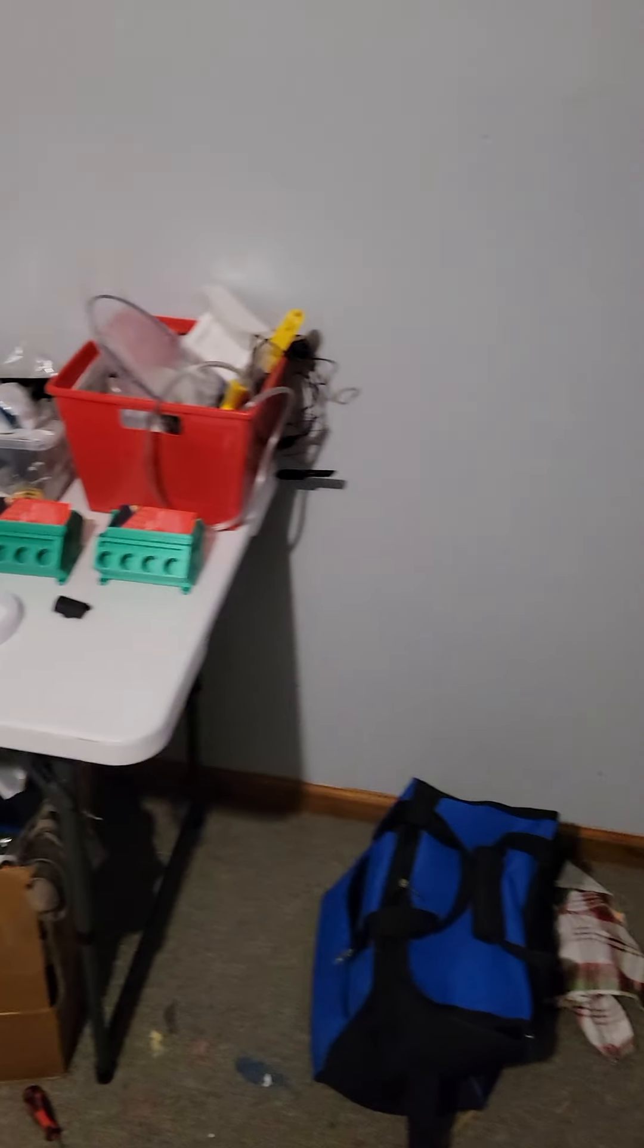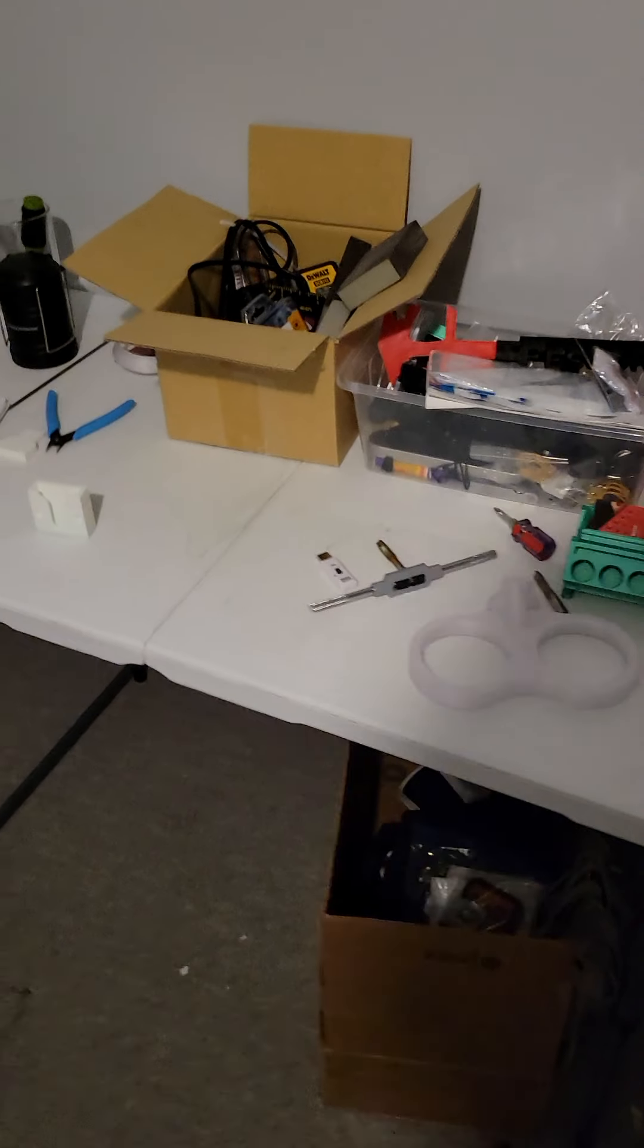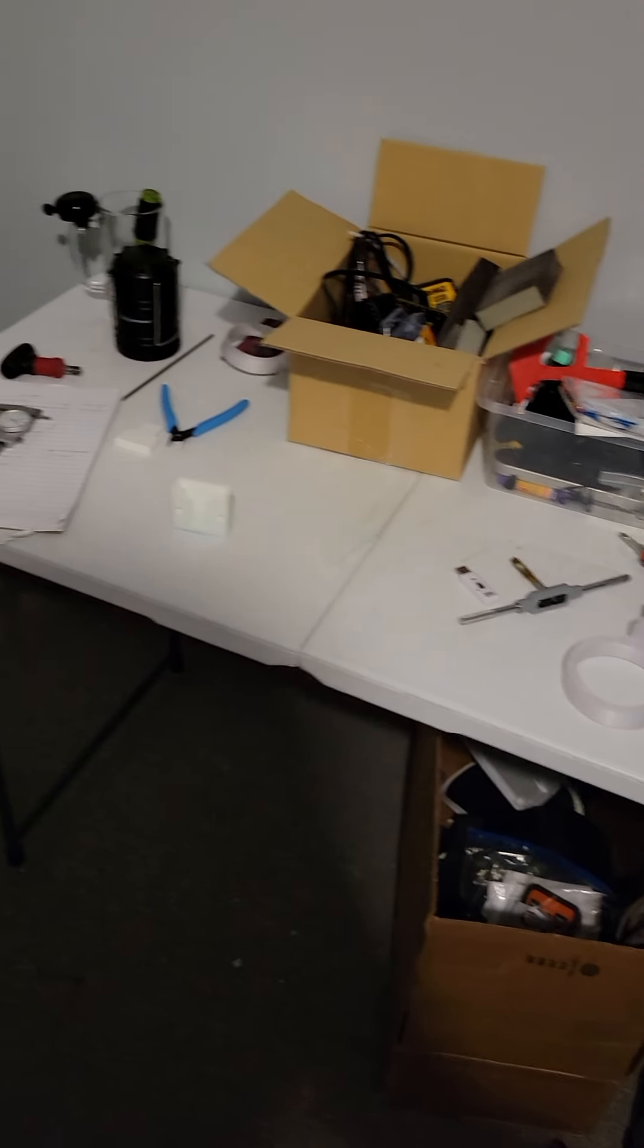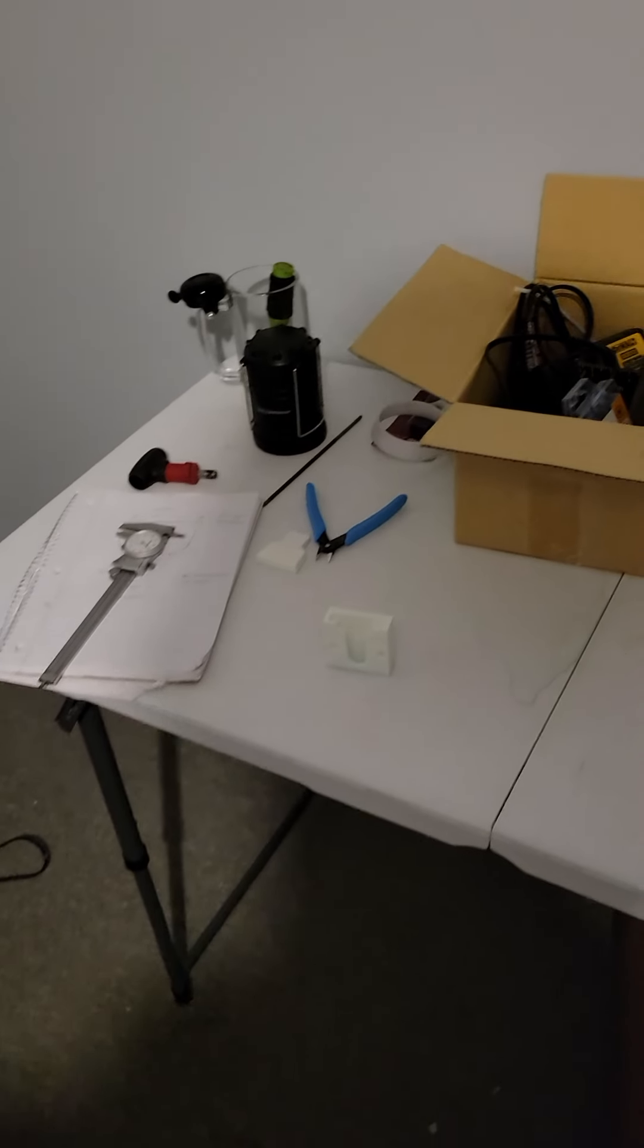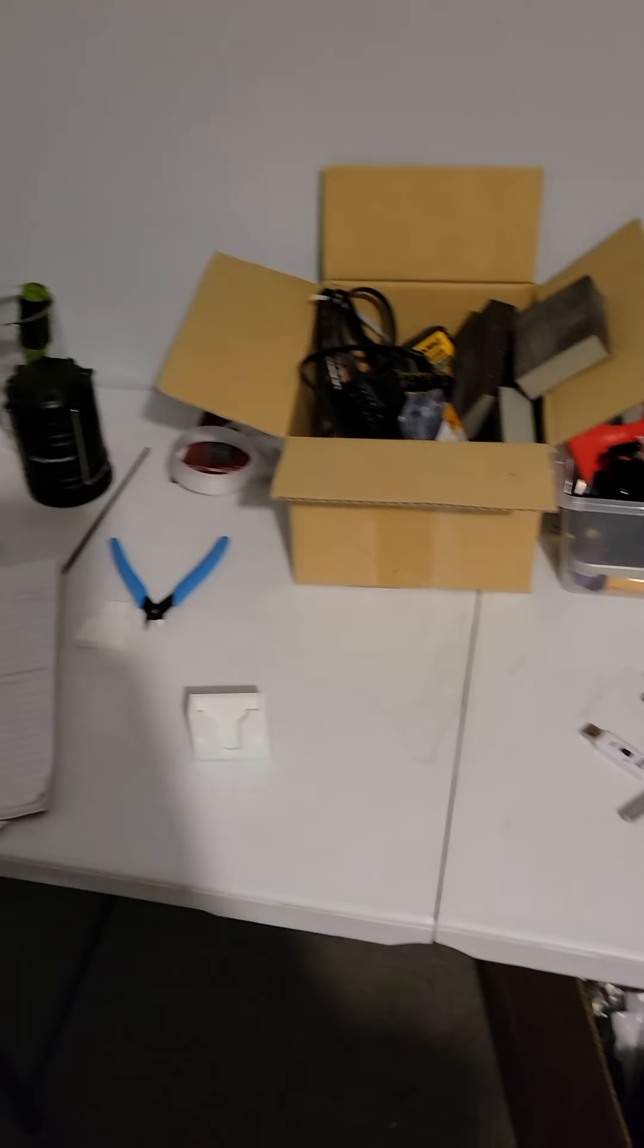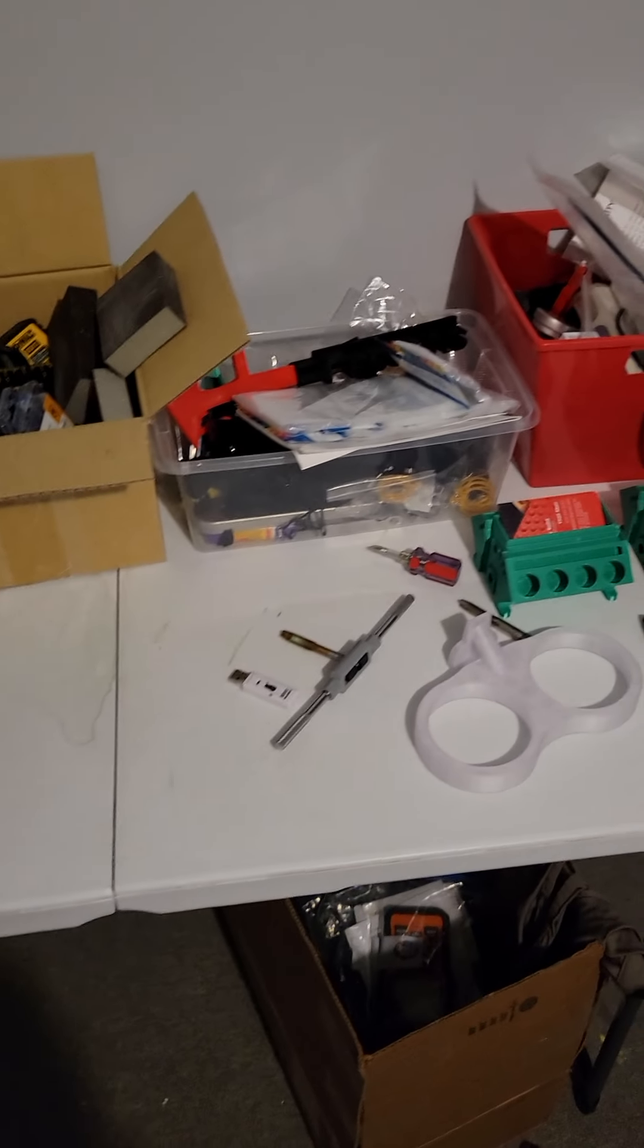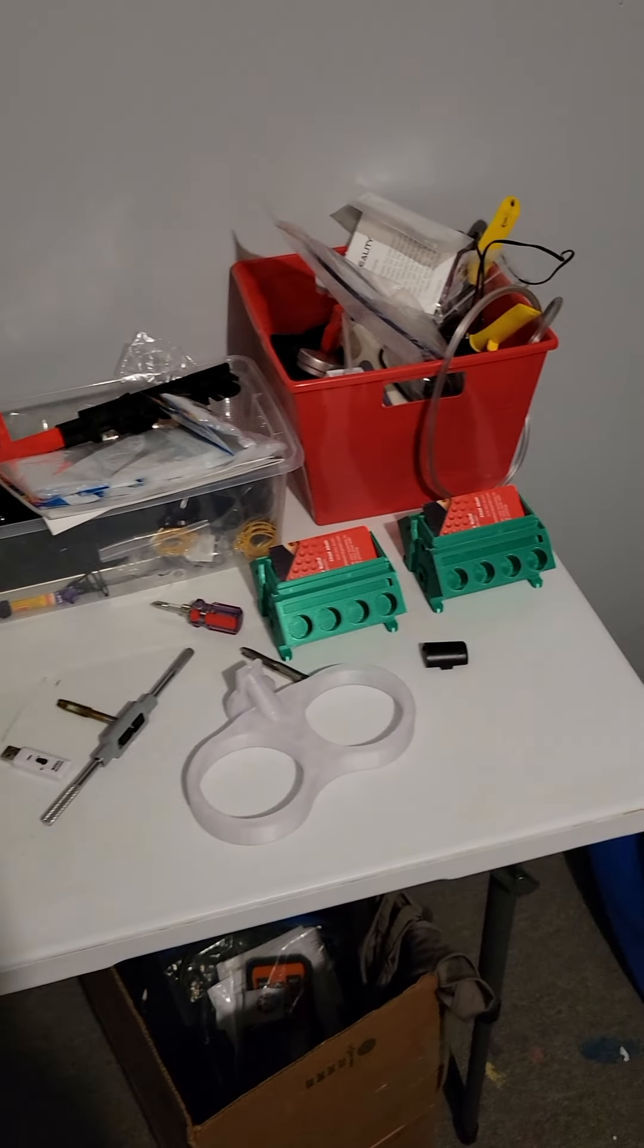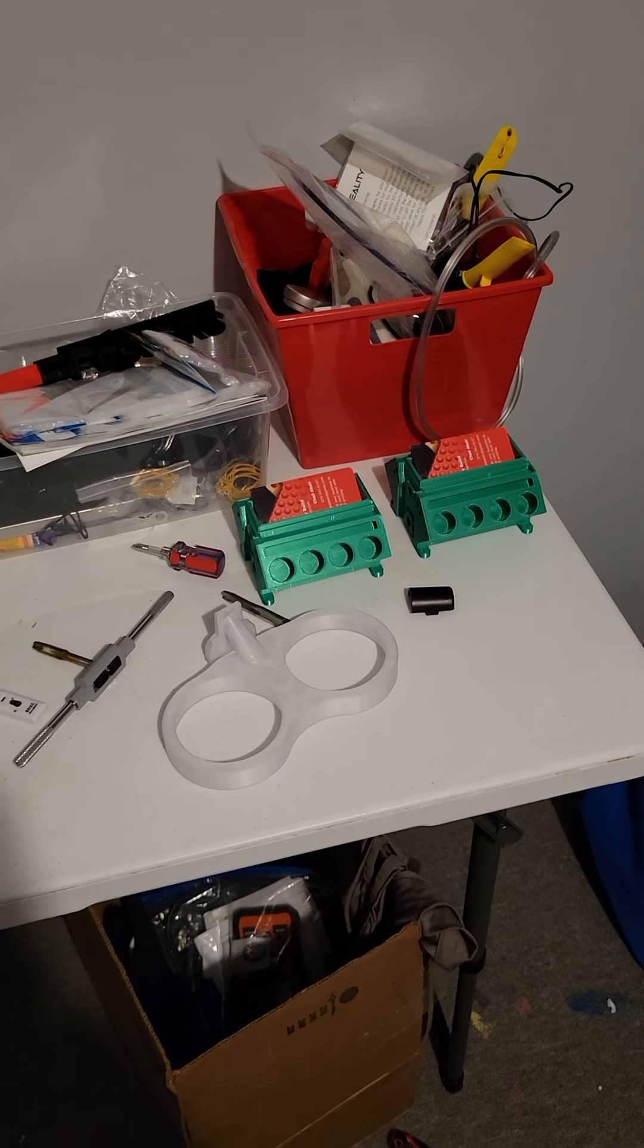Then we'll come over here. This is one of the workbenches I got going on. Got the calipers, the snips, tap handles.